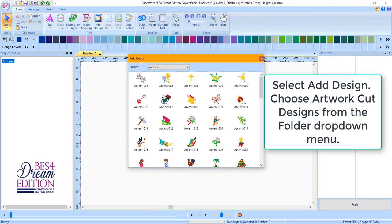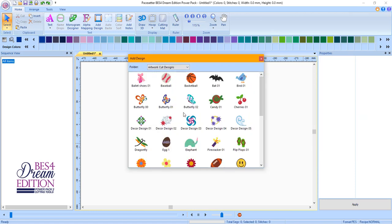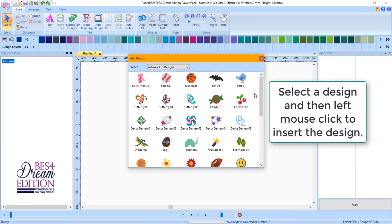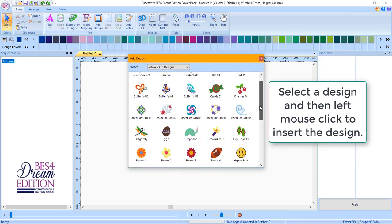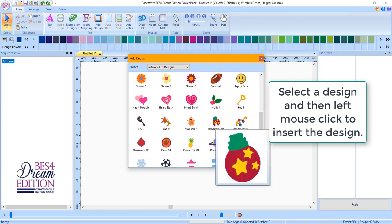Select Add Design. Choose Artwork Cut Designs from the folder drop-down menu. Select a design and then left-mouse click to insert the design onto the Design page.